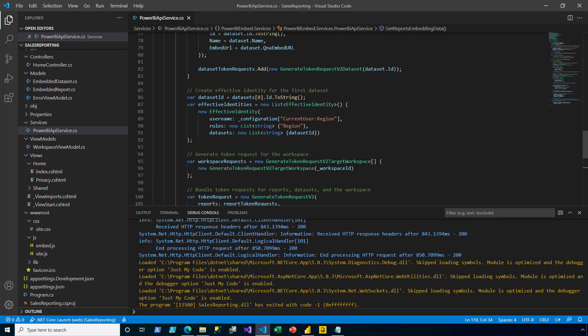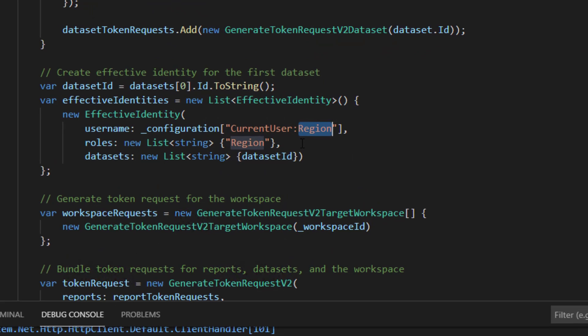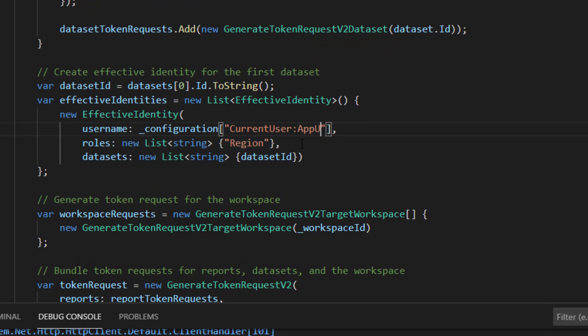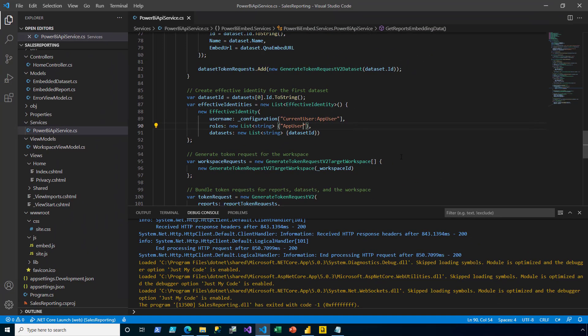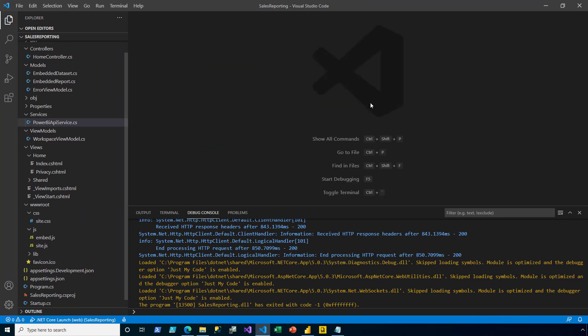Then I go ahead and open up the power BI service code. And just a couple of changes need to be made here. For the effective identities object, it now uses the app user setting in the config. And it now uses a role named app user. So I make those changes and save. And then close. And now I'm ready to go ahead and test. So I press F5.